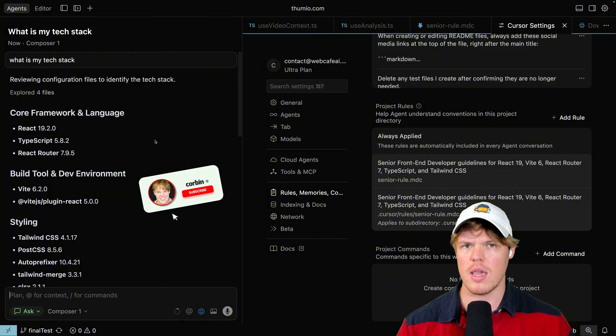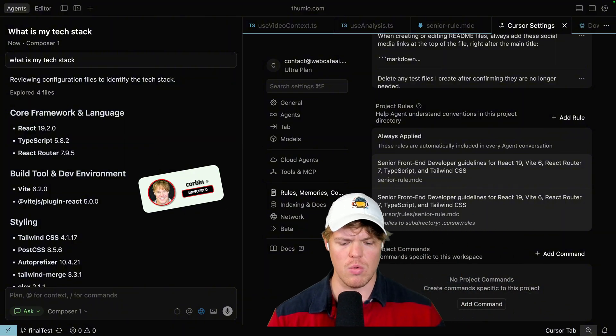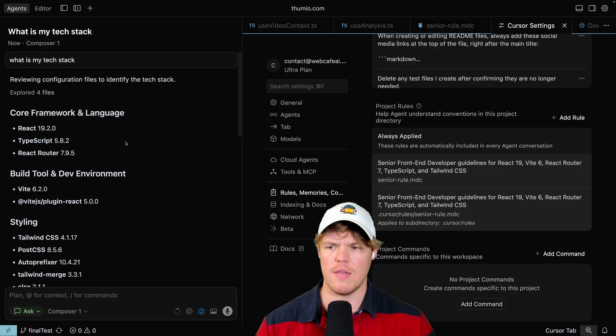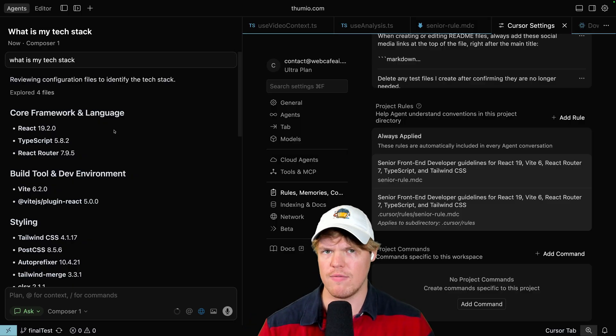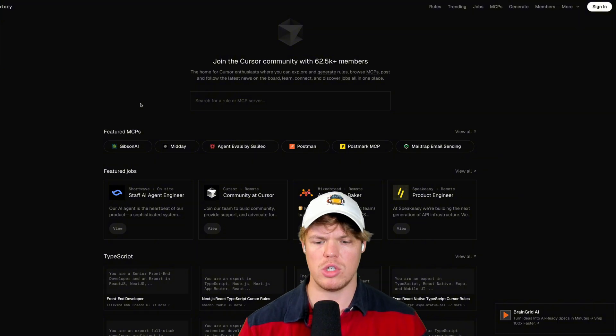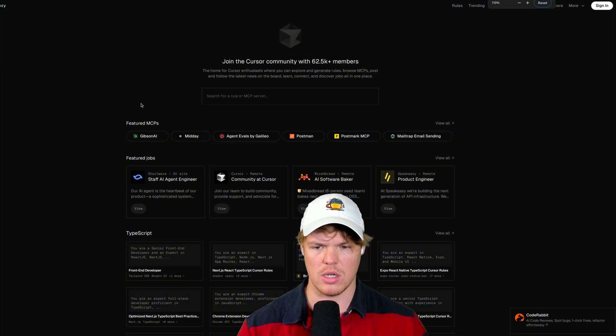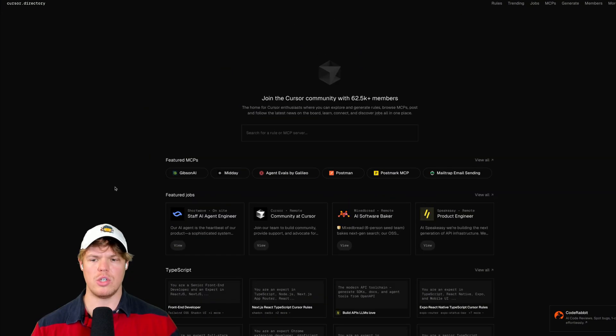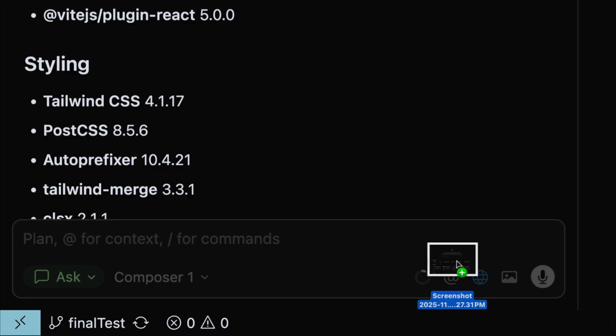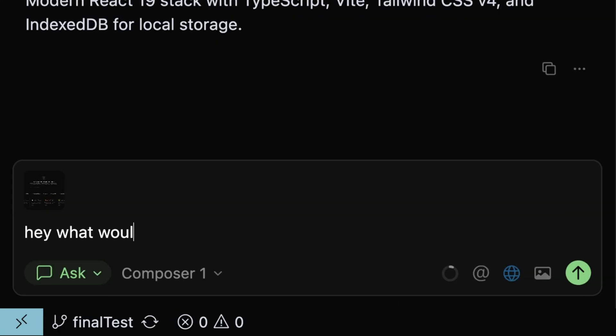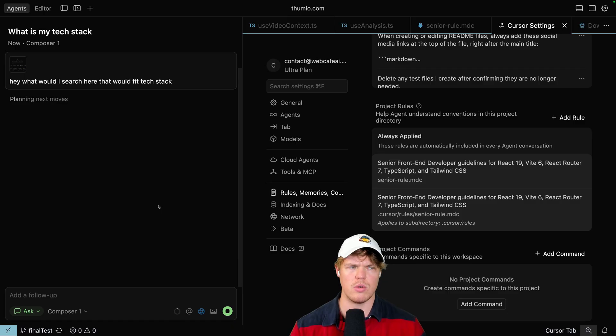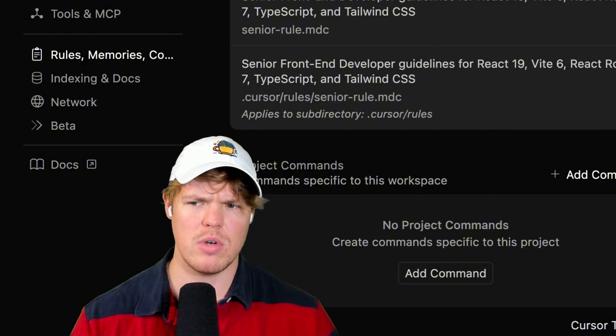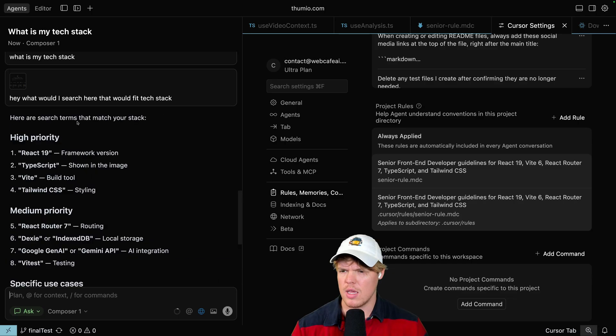Some of this is going to look like absolute alien language where it's going to be like, I don't know what this is saying, Corbin. Don't worry. What you want to do is if you are coming from a position of, I don't know what any of this means, then you approach this with that same logic. What I would suggest you do is simply screenshot this top part, come back to this chat here, drag it, and be like, hey, what would I search here that would fit my tech stack? Now what it's going to do is understand, oh, this is cursor's directory. Oh, there's rules there. Oh, it's for the front end. Oh, it's for the back end. And then it's going to be like, hey, you probably want to search React and Tailwind front end engineering. Let's find out. There you go.